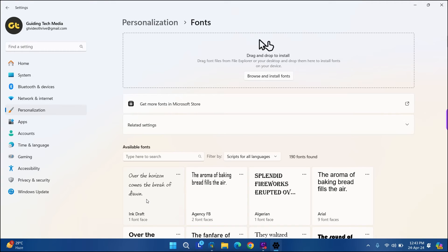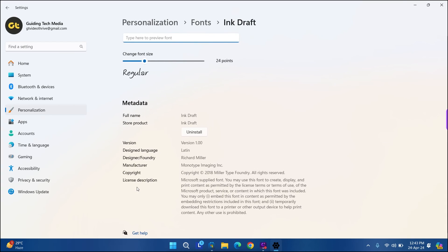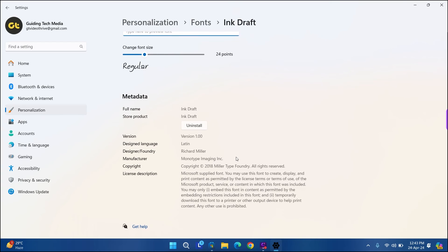And there you have it. You have installed new fonts from the Microsoft Store to your Windows 11 device.